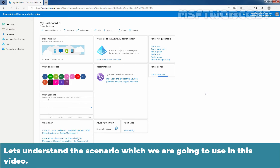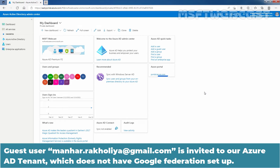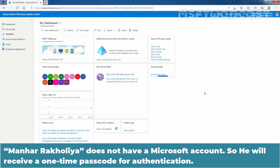Let's understand the scenario which we are going to use in this video. Guest User Manit.Rakulia at gmail.com is invited to our Azure Active Directory Tenant which does not have Google Federation setup. Manit Rakulia does not have a Microsoft Account, so he will receive a one-time passcode for authentication.